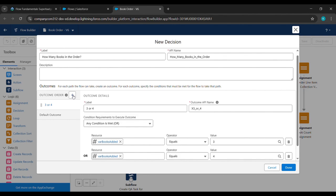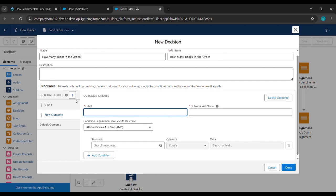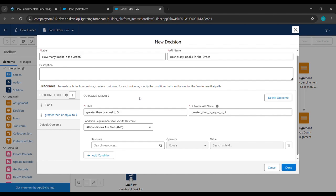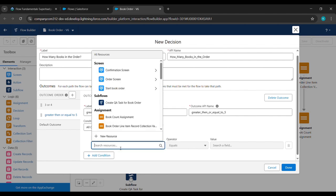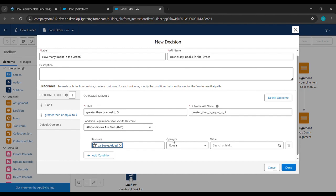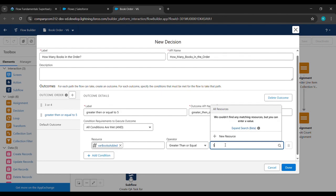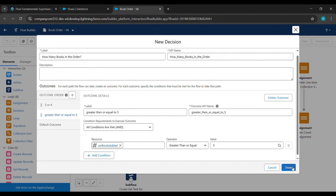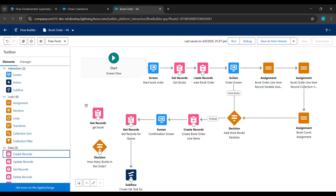After that we'll click on the plus icon on the right side of the outcome to add another outcome. Under Label we'll write 'Greater Than or Equal to Five'. Under Resources we'll type '{!whereBookAdded}', click on it, set Operator to 'Greater Than or Equal', and Value to 5. Then click Done.